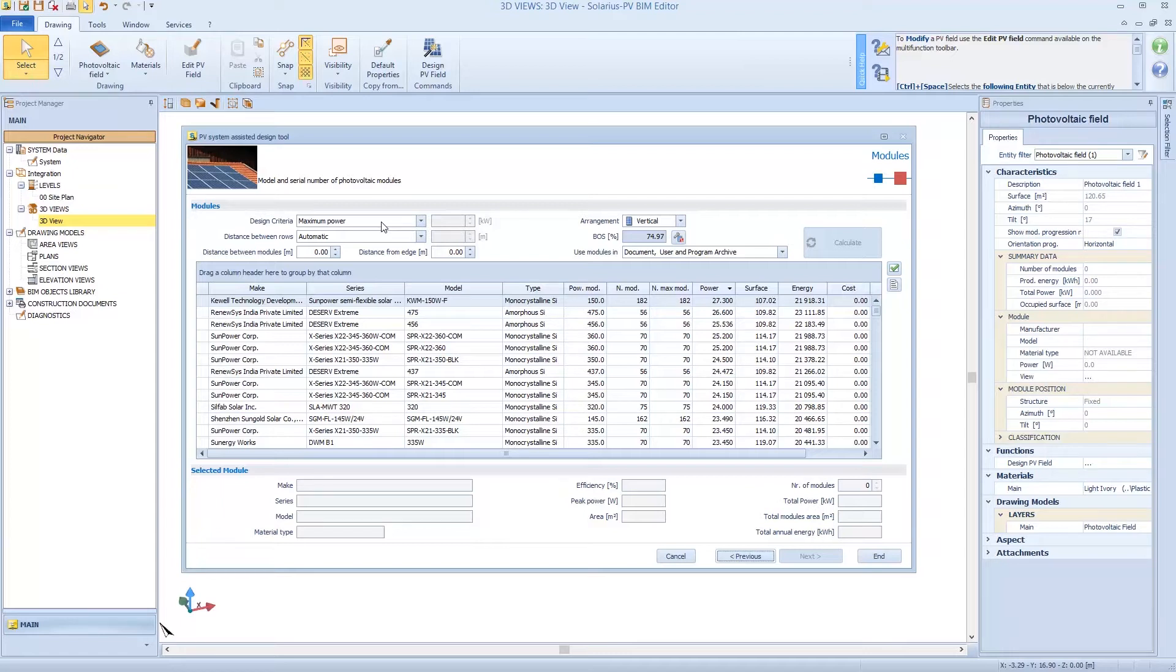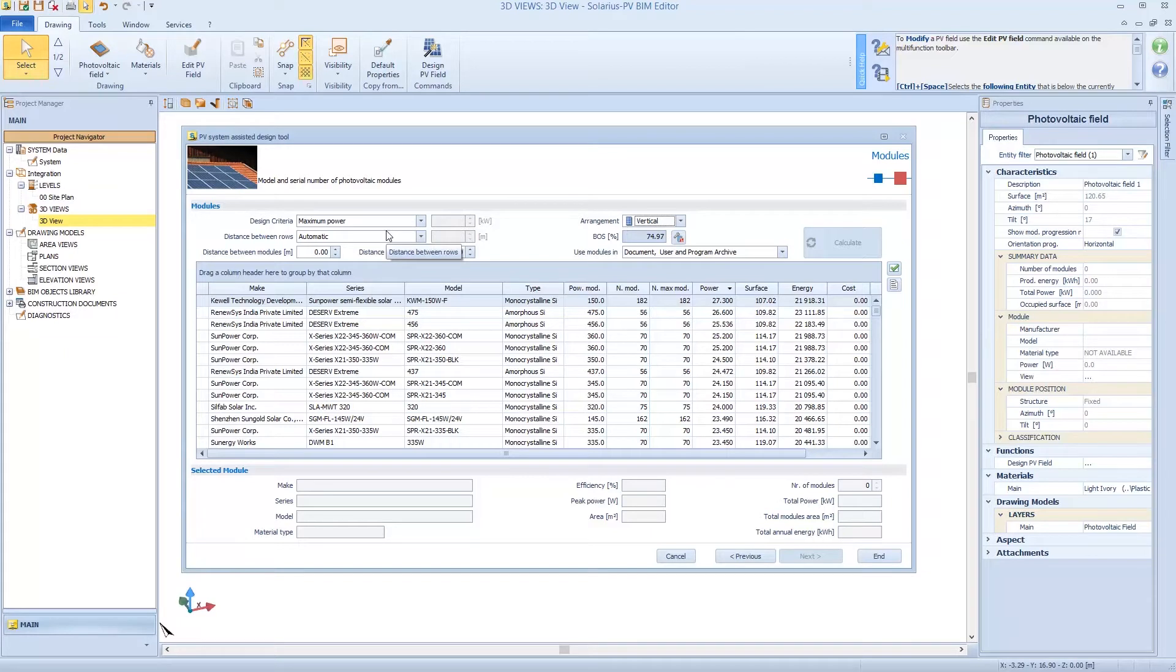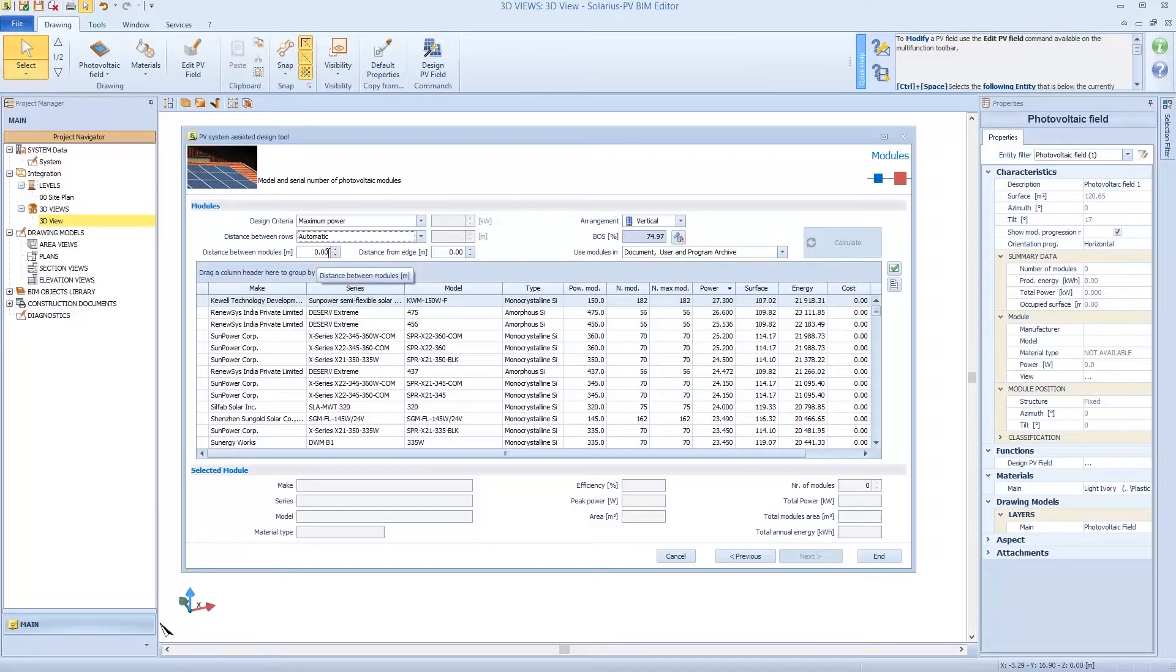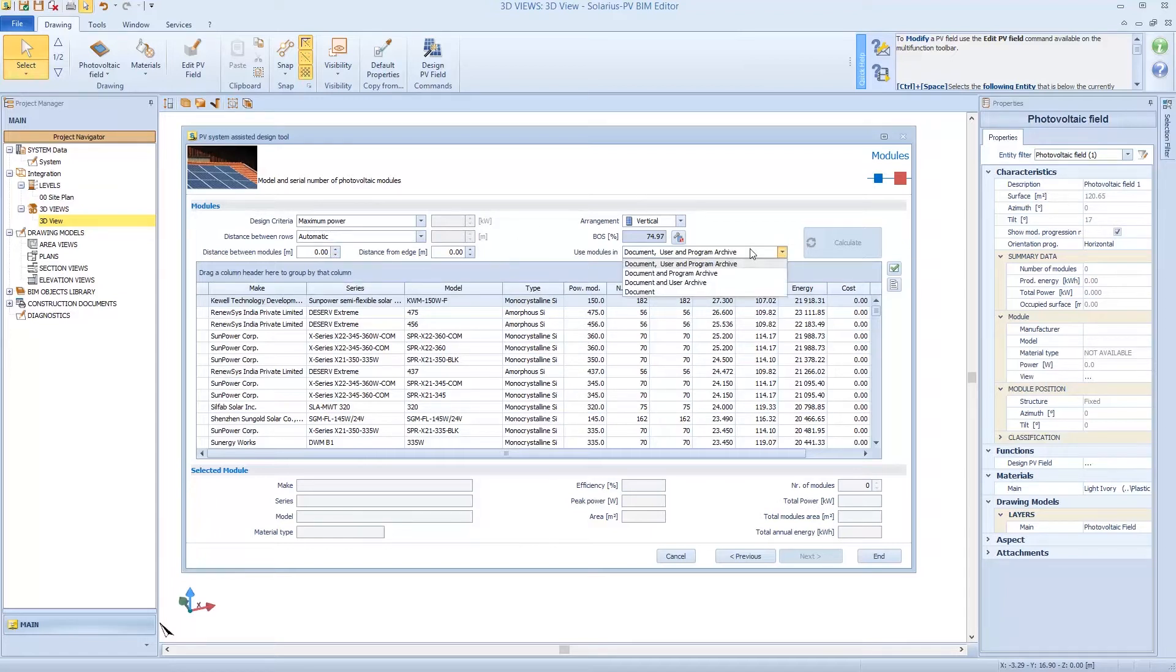I want to locate modules on vertical line, not horizontal. I can also set the distance between the rows, so shading factor between modules and distance between modules or from the edge. At the end, I select to look in Document, User, and Program Archive.